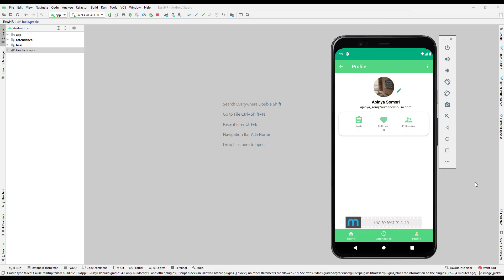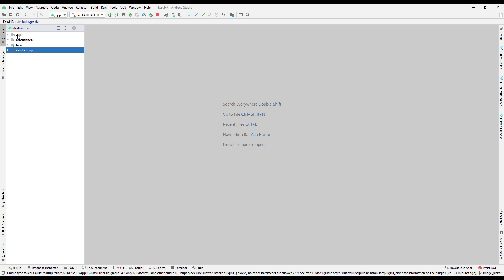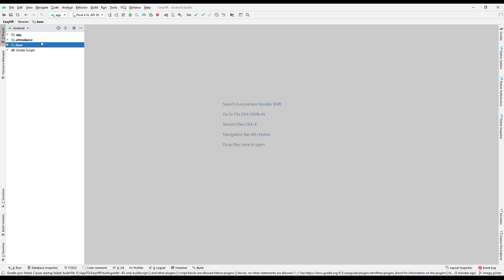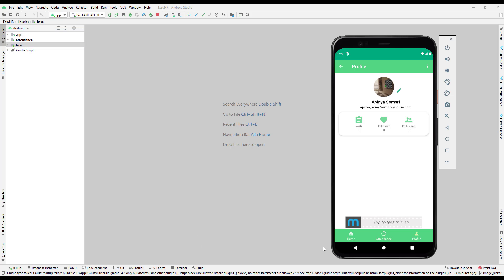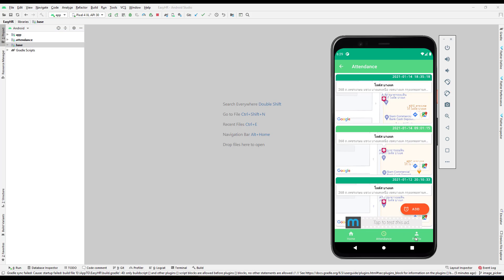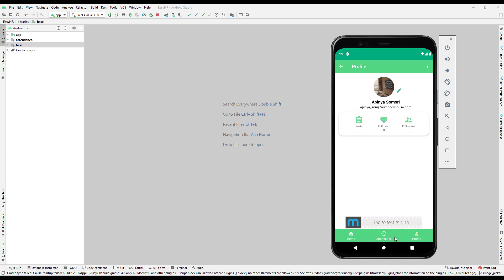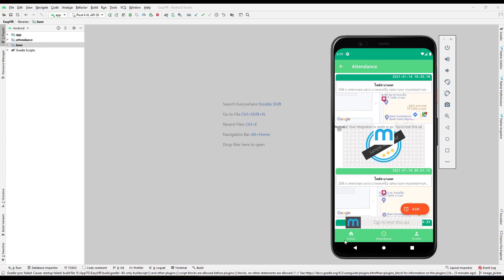Going back to my Android Studio project, here is the project which has three modules: app, attendance, and base. This is a multi-module project. If I run this project, you can see the app is running fine. We are not interested in the app design but want to add the KT Lint plugin.